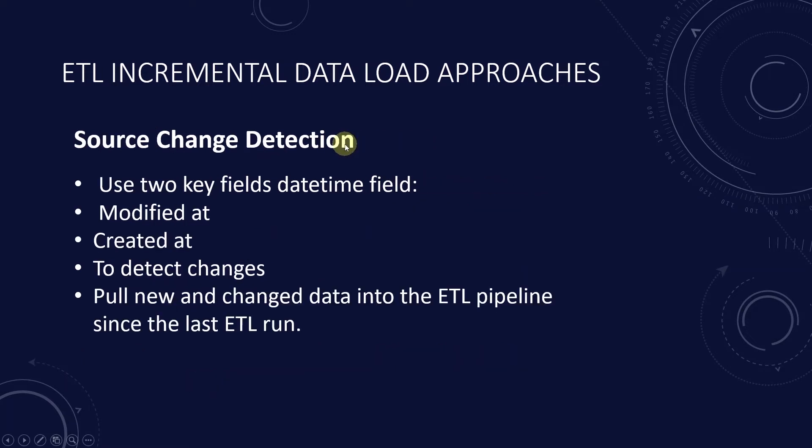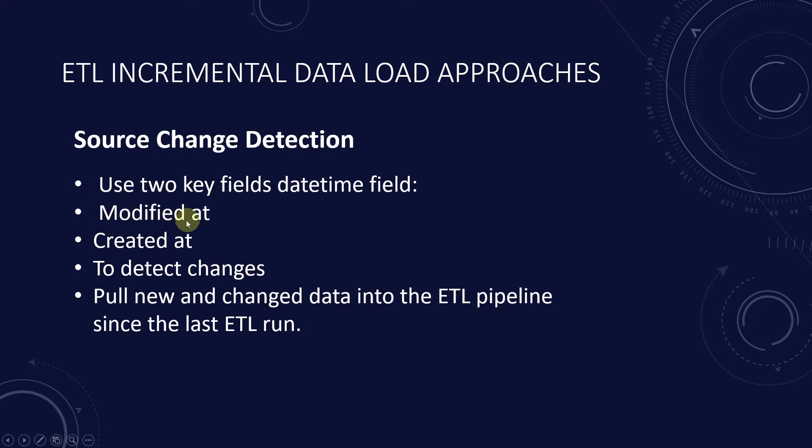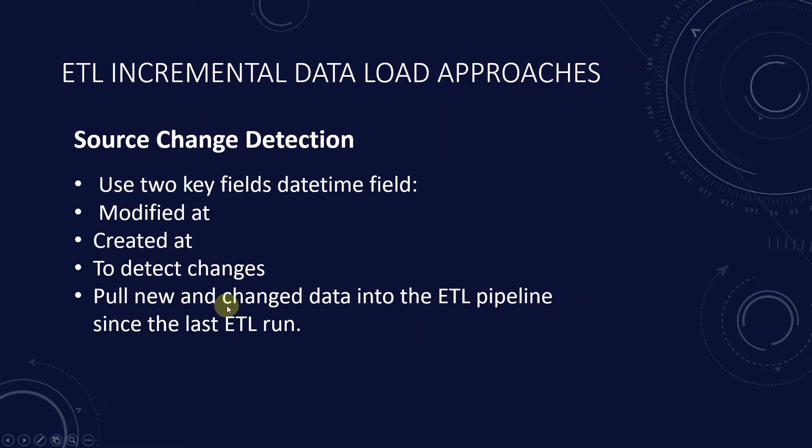Today we will cover the source change detection. In the source change detection design pattern we use two key fields: modified at and created at date time fields to detect the changes. We pull the data into the ETL pipeline that is inserted and or changed since the last ETL run.